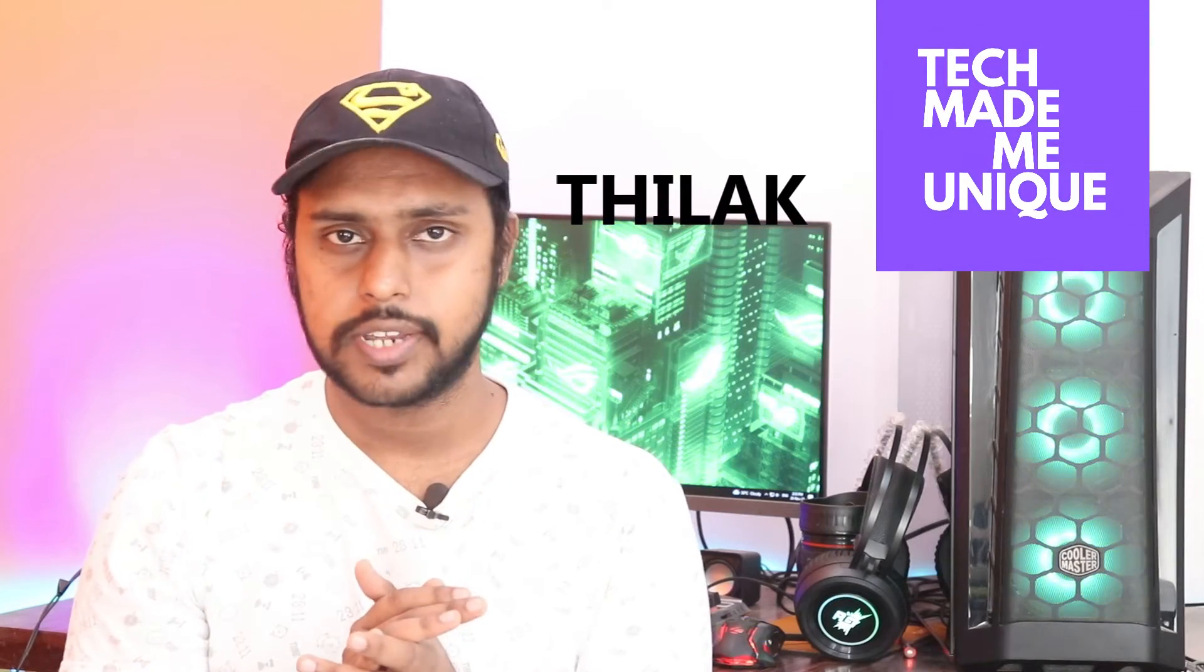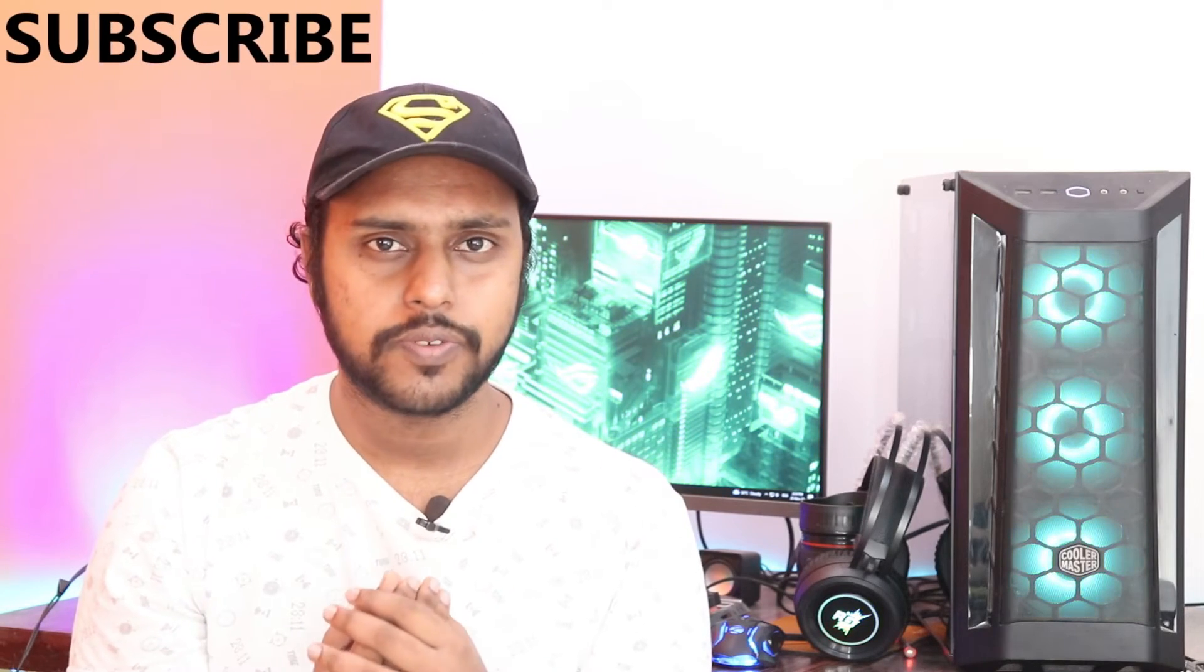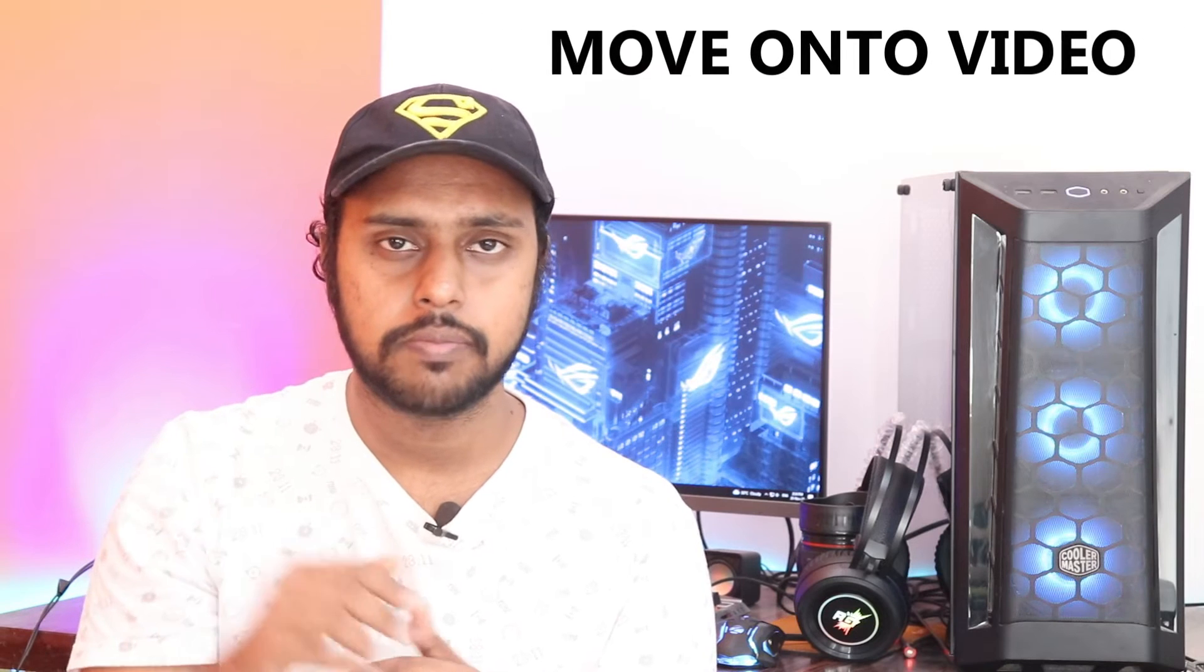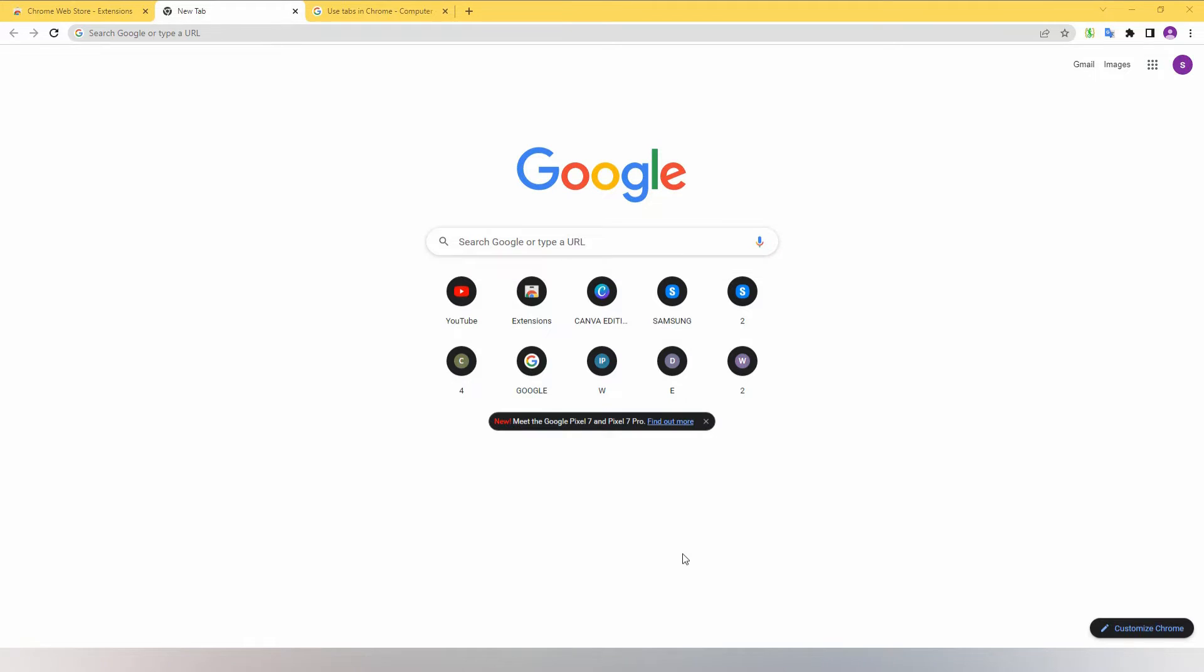Hi friends, I'm Thilak and you're watching Tech Made Me Unique. Today we're going to see how to add a Google highlighter using an extension. You can use this highlighter extension to highlight points on any website in Google Chrome. If you're new to this channel, make sure to click the subscribe button below. Let's quickly move on to the video.